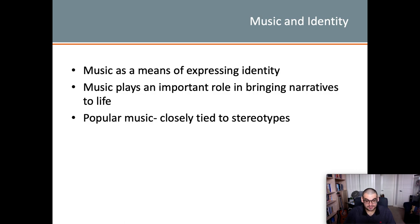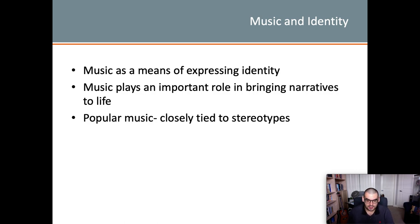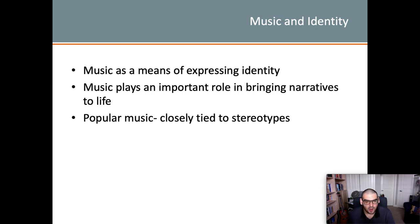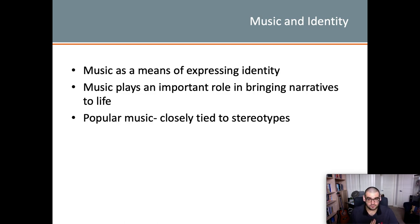Music and identity: music as a means of expressing identity. When we're young, in adolescence, music is all about comfort and continuity — images of gender identity, culturally specific ways of being masculine and feminine, ethnicity and race. Music plays an important role in bringing narratives to life. Popular music is closely tied to stereotypes, but it also challenges those stereotypes, as we will see with rap, R&B, and protest music from the Vietnam War era.